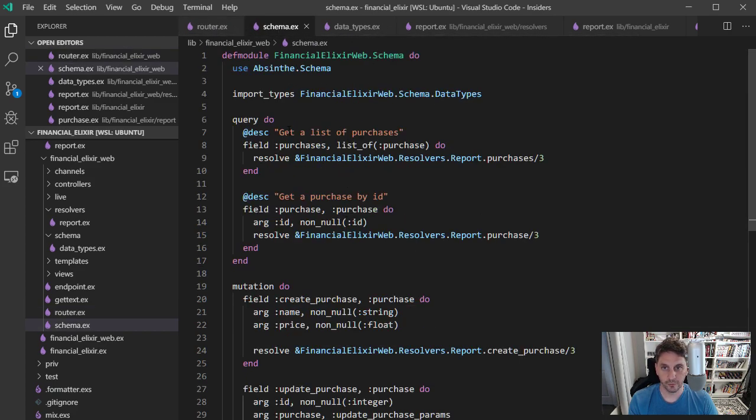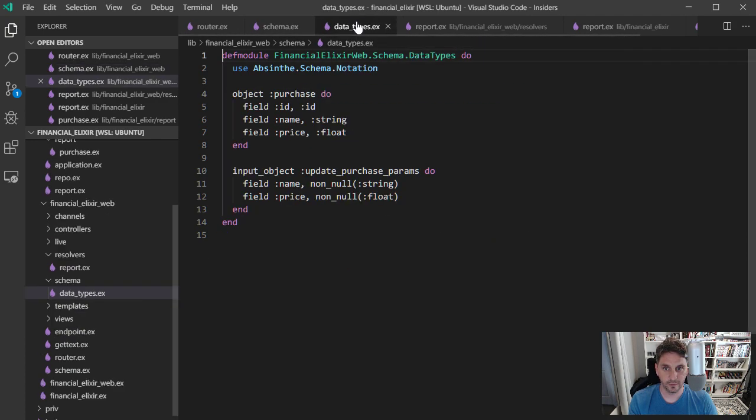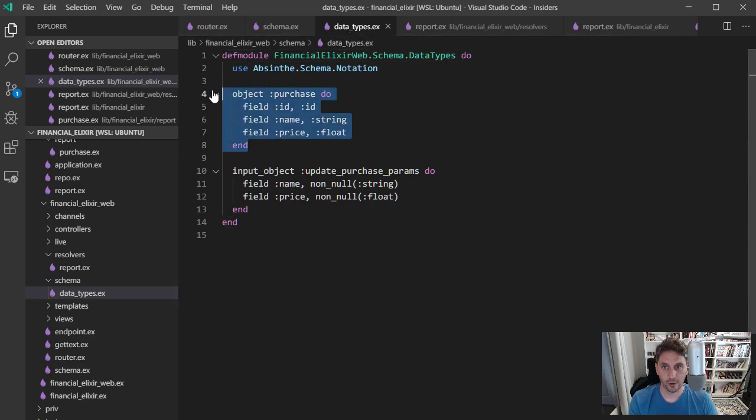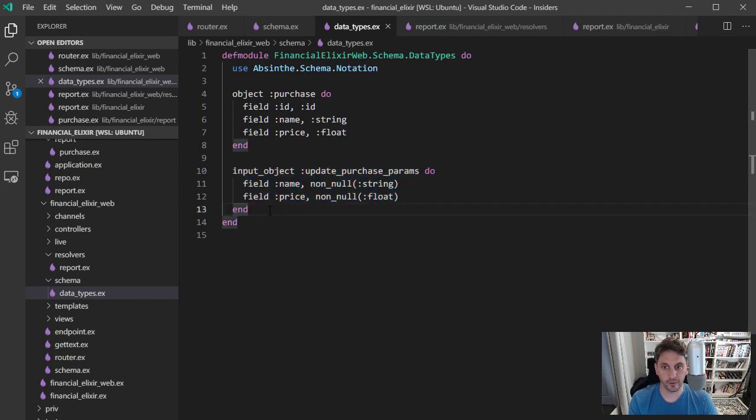So over here, this just includes the data types. And that's just describing what these objects should look like. And also what the parameters look like when updating one of these purchases.